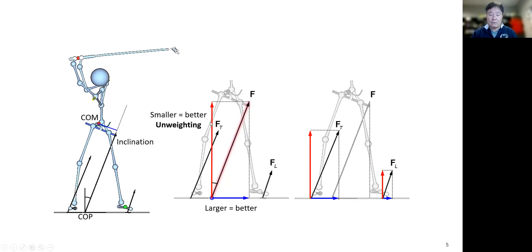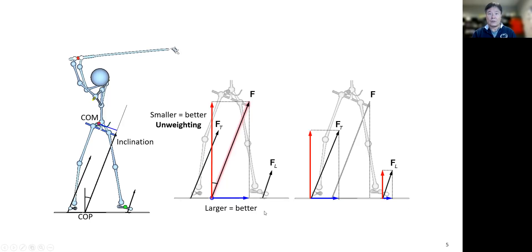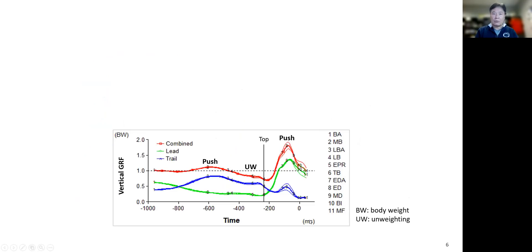The easiest way to decrease the vertical force magnitude is using unweighting. In terms of inclination, the magnitude of the horizontal force is really important — you have to interact with the ground in the horizontal direction.